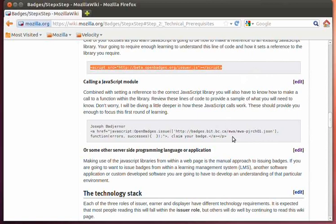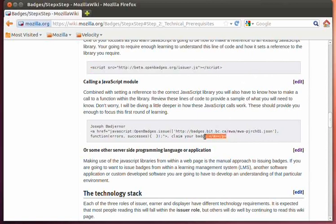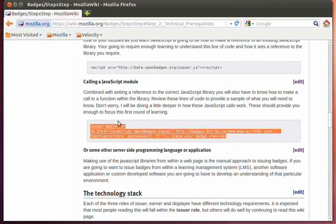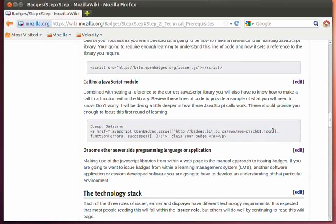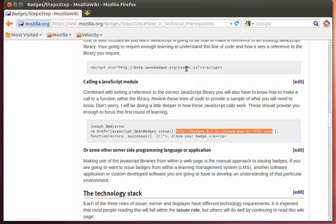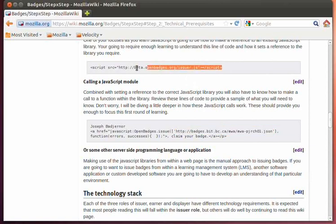Once you've set that reference, you can then make the call to the Open Badges issuer API. And here's that line of code that you would set within a HyperTync reference where you're making a call with the appropriate JSON file. So this line of code, in combination with the link to the library, will issue a badge to your backpack.